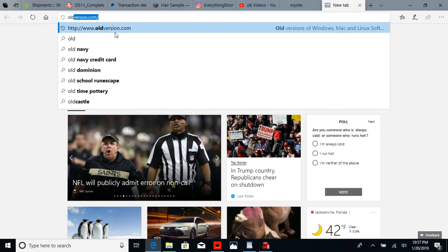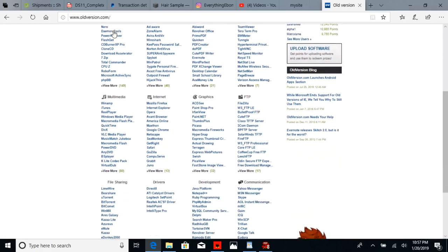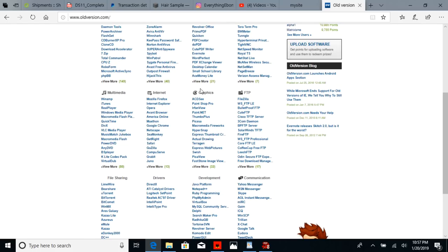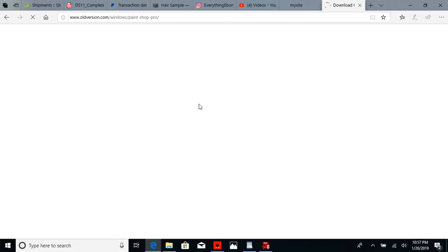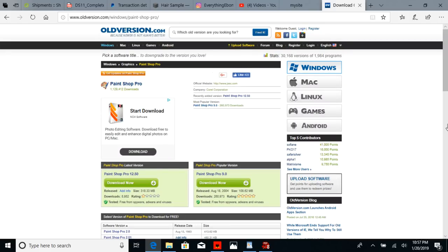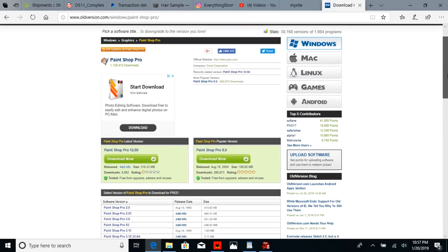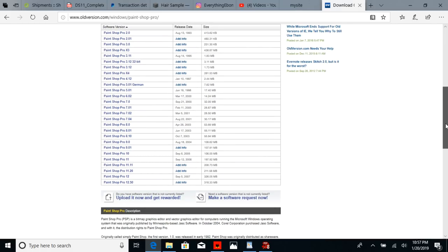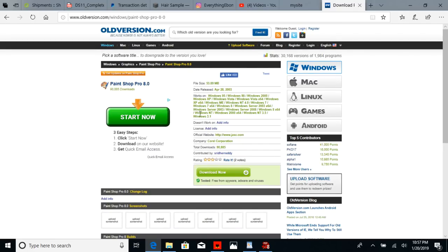You're going to go to the website oldversion.com. Scroll down under the graphics section and find Paint Shop Pro number two. I am using version 8 because version 8 pretty much stays on your computer forever. All the other newer versions are just a trial period — you can only use it for like 30 days and then it expires. But Paint Shop Pro version 8 stays on your computer forever.